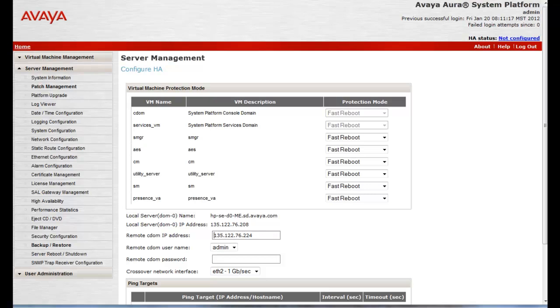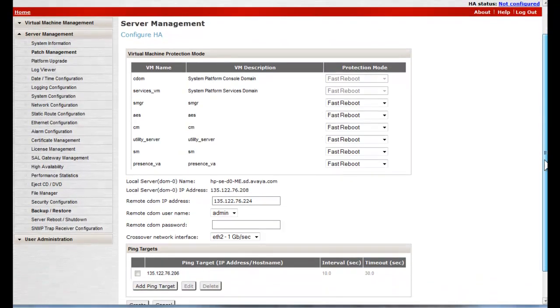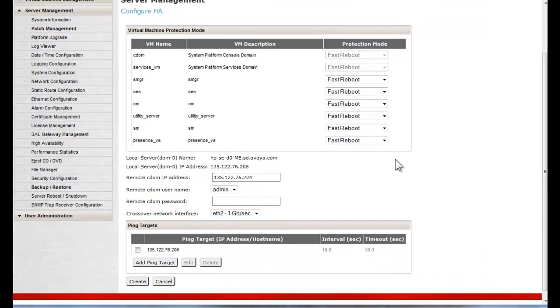In the next HA configuration screen, the upper half of the Configure HA dialog indicates a protection mode for all the virtual machines, which is fast reboot for the midsize enterprise solution. The first administration step would be to enter the remote CDOM IP address.